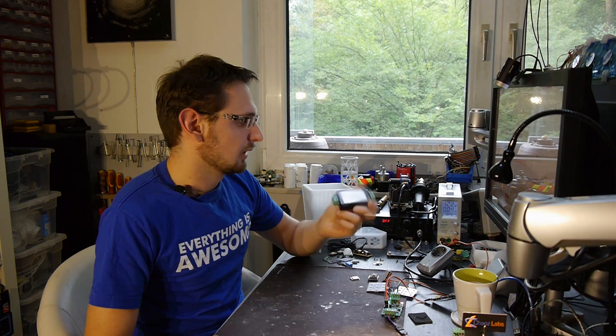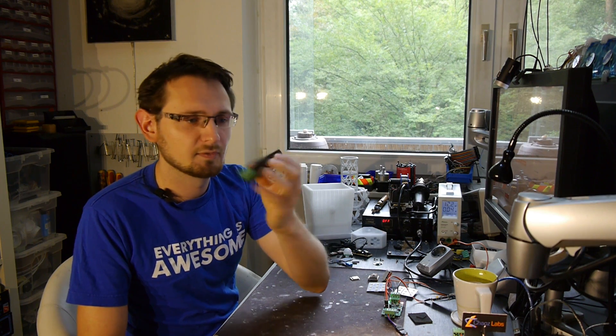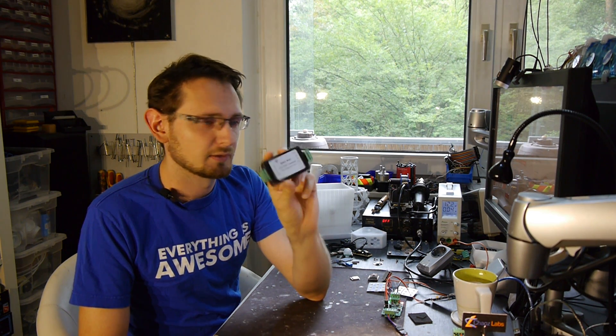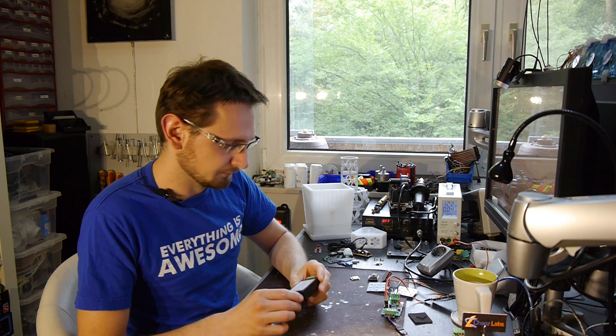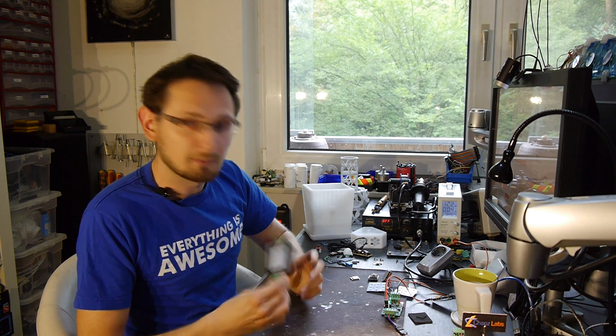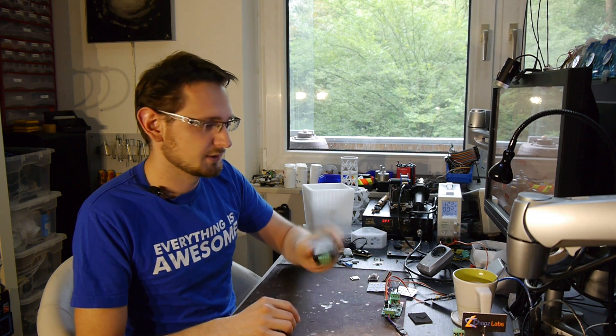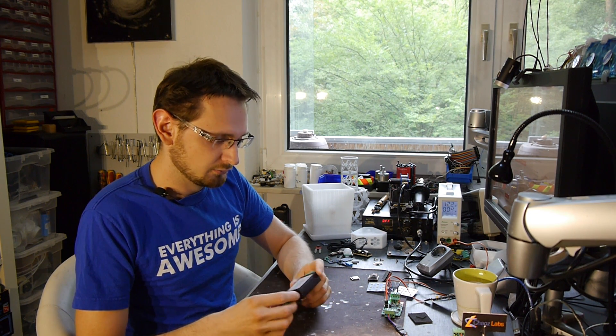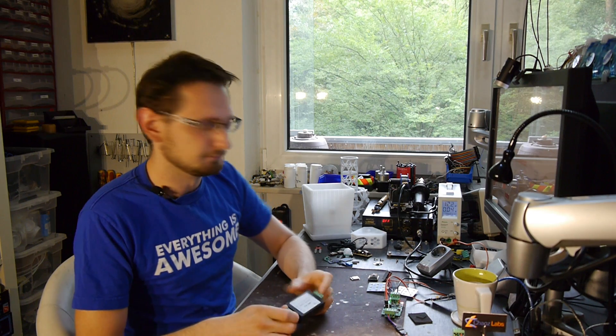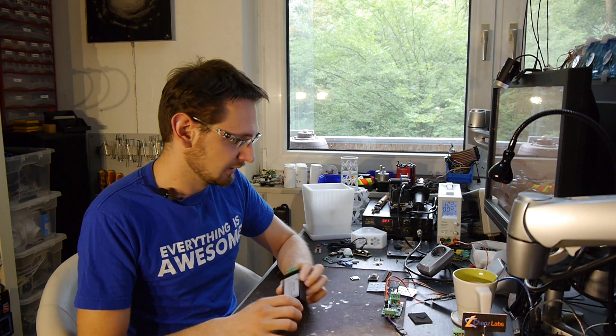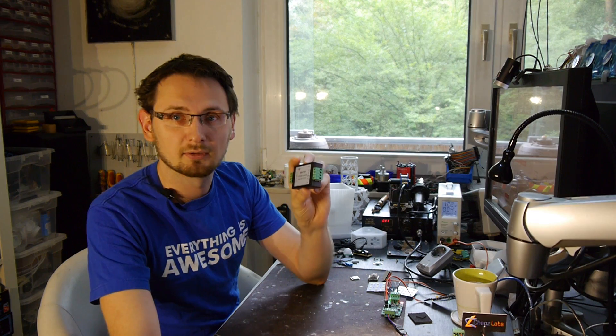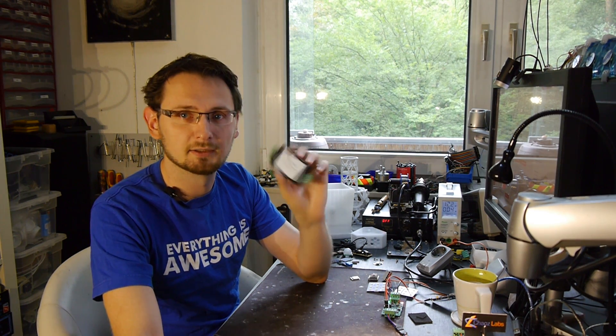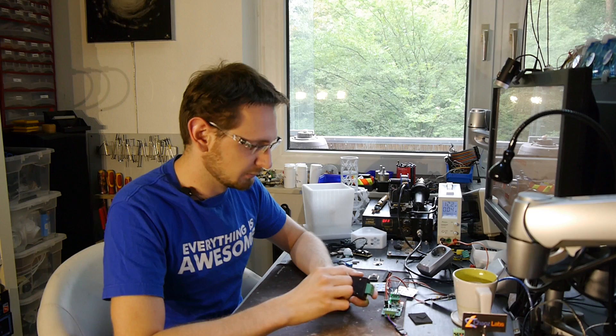So I ordered two of these pieces and they come as shown in the picture in these little boxes. My original plan was to reverse engineer the protocol and use it in my home automation system, but as I got them, first thing I did was open them.